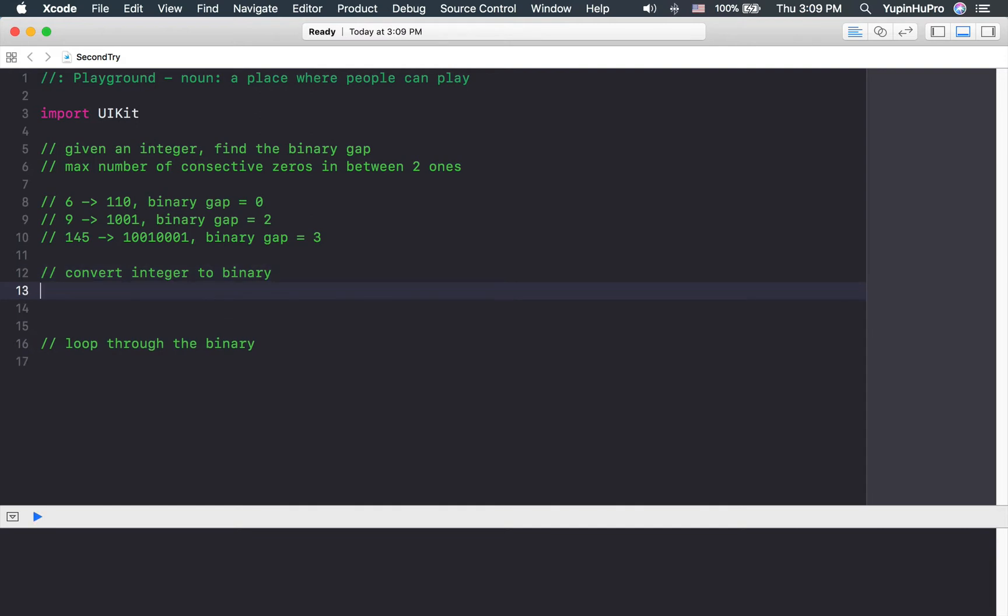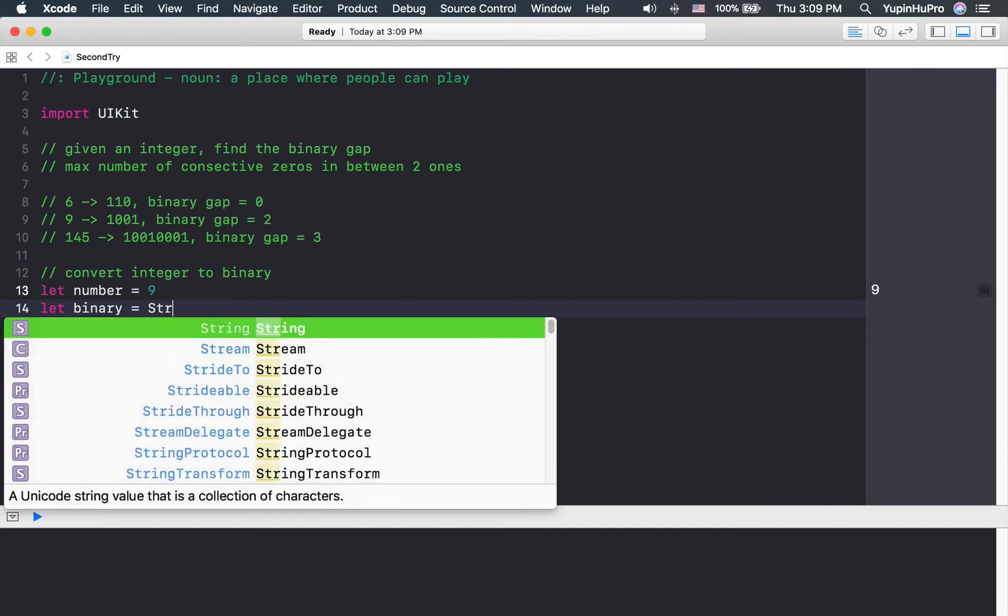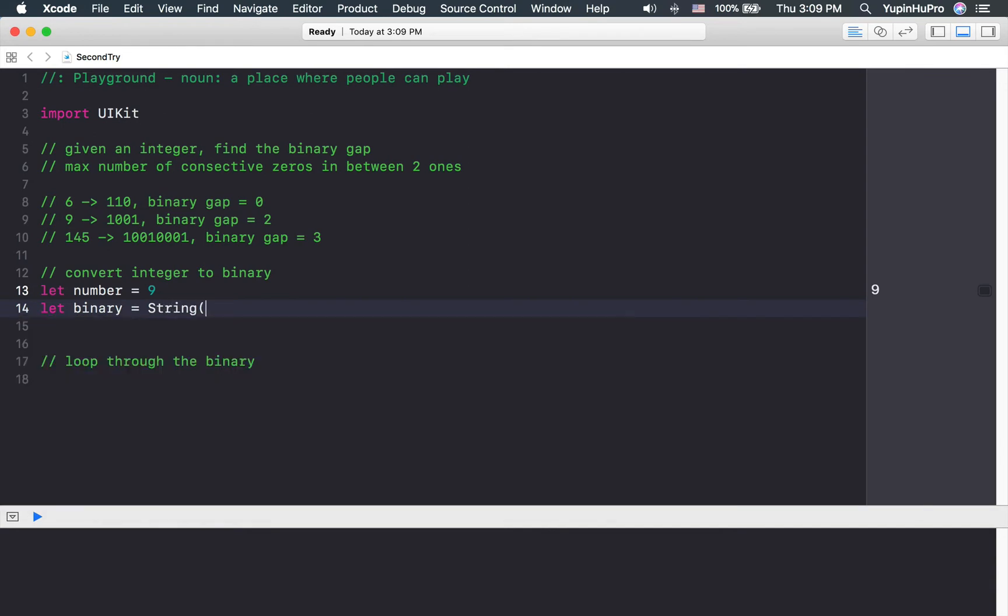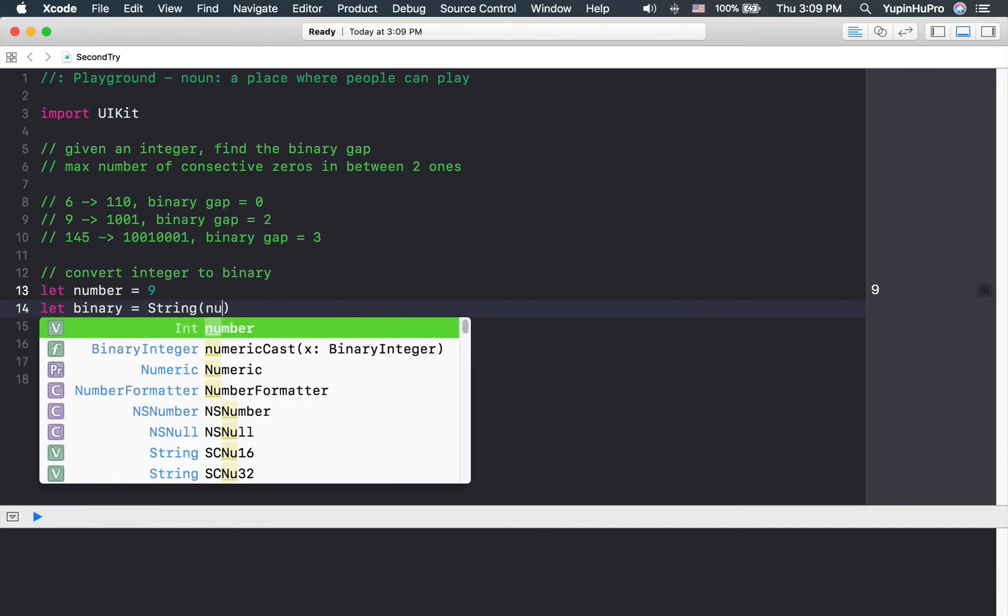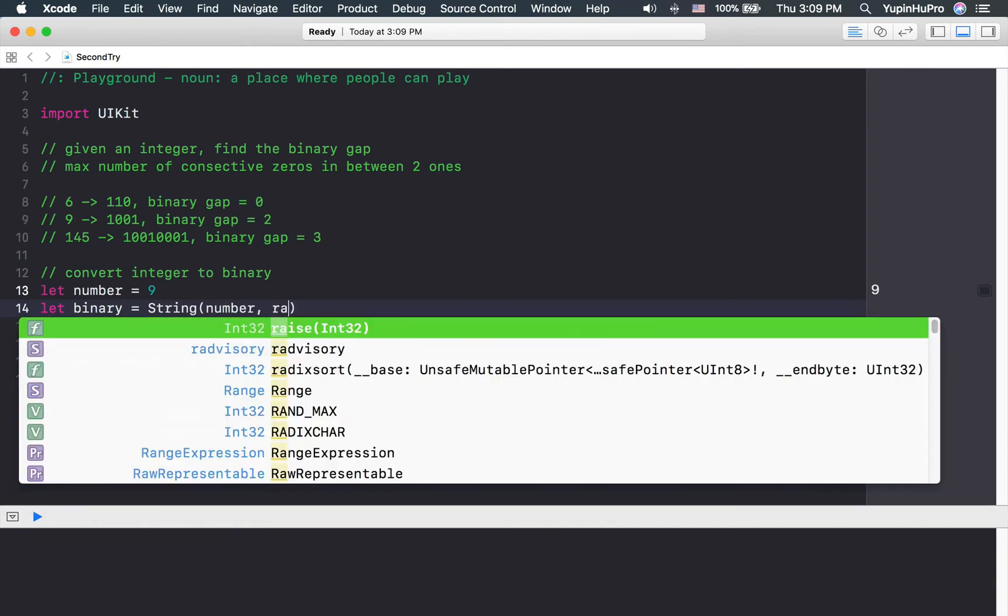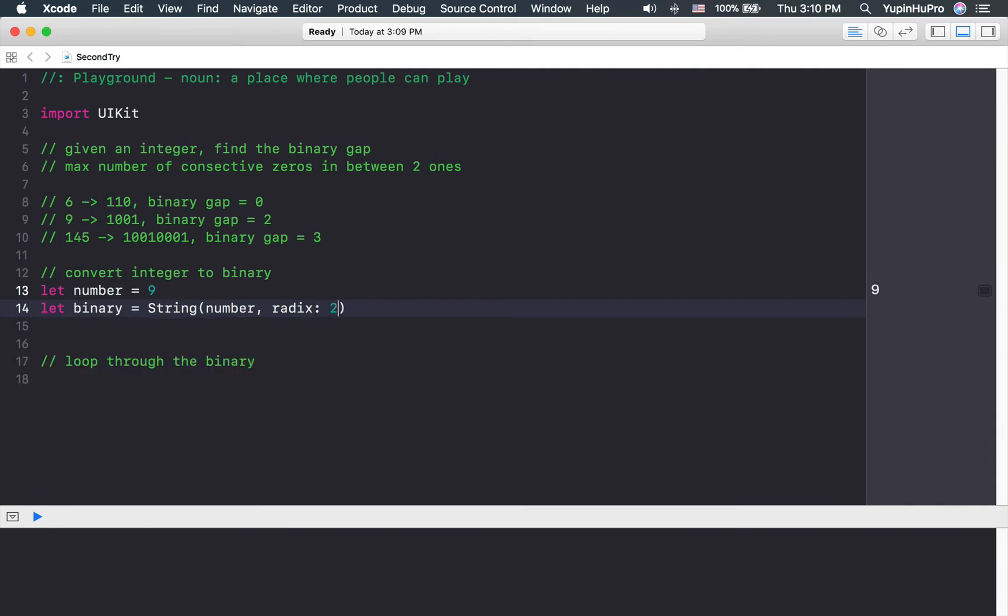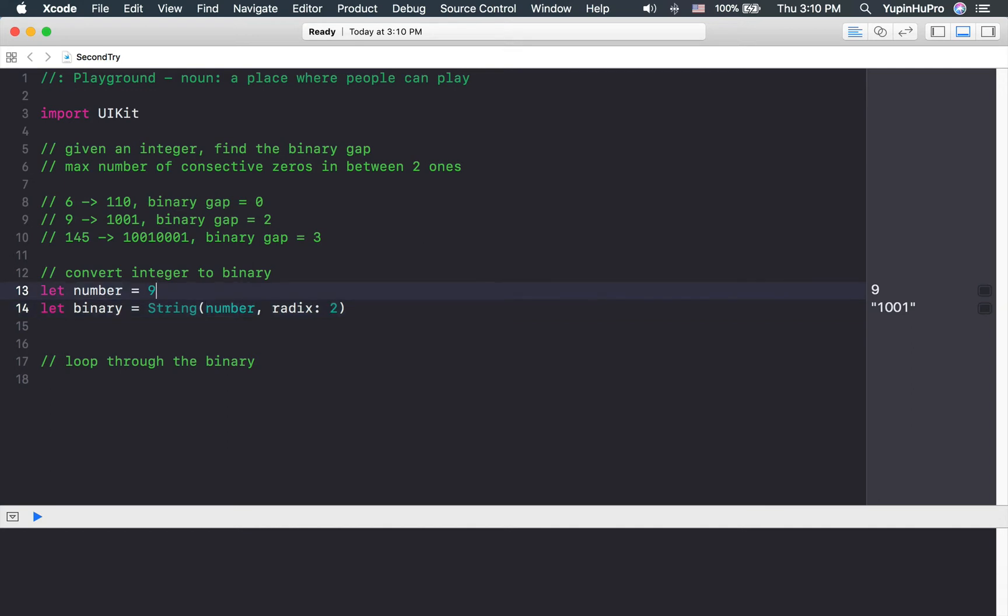Converting from integer to binary is very easy using Swift. Let's just use number nine for example. The binary number for number nine is going to be string number radix two. Basically binary is a number with base two, so we're saying return me the value if I want the integer to be base of two.